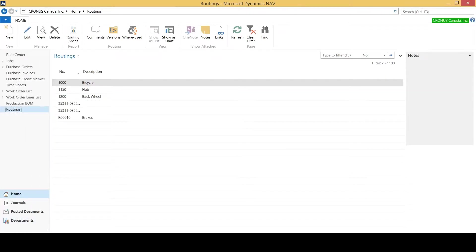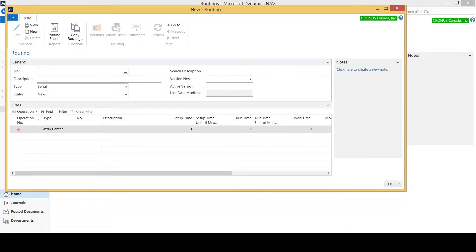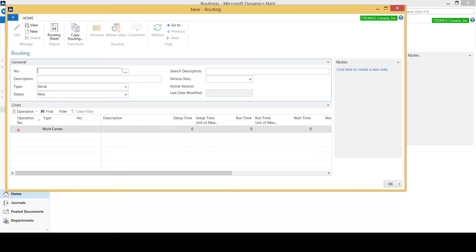As you can see here I don't have a routing for my front wheel, so I want to go up to my ribbon and select new. I've got a new screen that's populated blank for me, and as we can see from the top title it's a new routing.